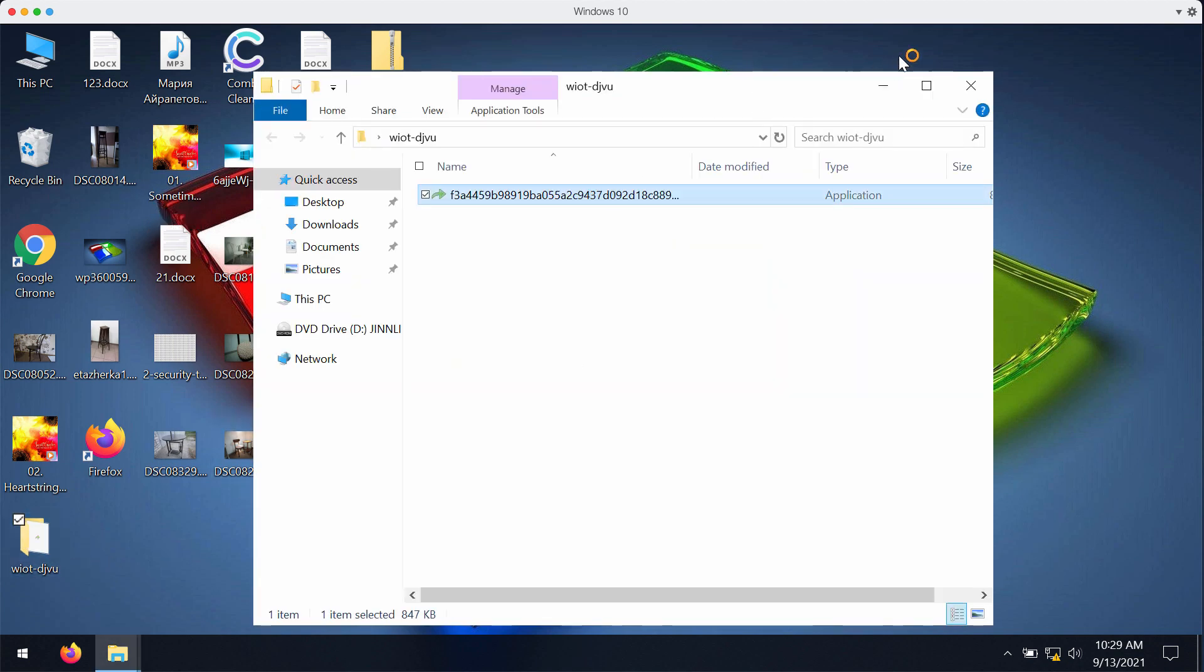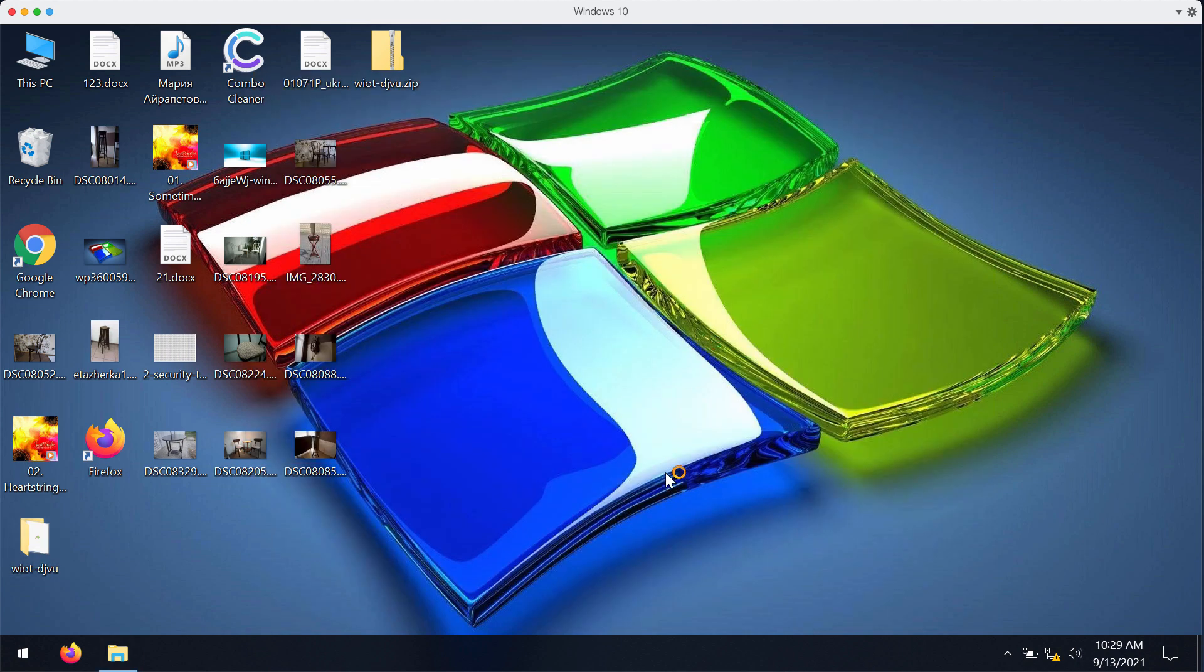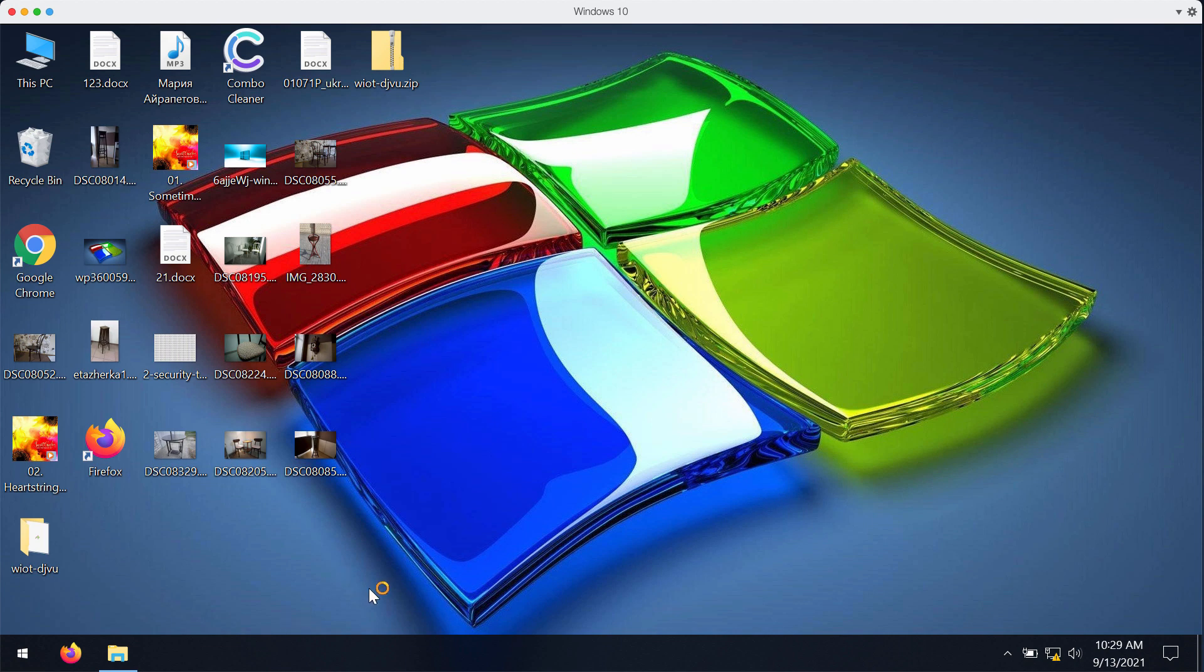But after the WIOT ransomware file is successfully launched, the ransomware starts encrypting your data and sooner or later you will discover that the special extension has been added to your documentation and that you are no longer able to open your files anymore.